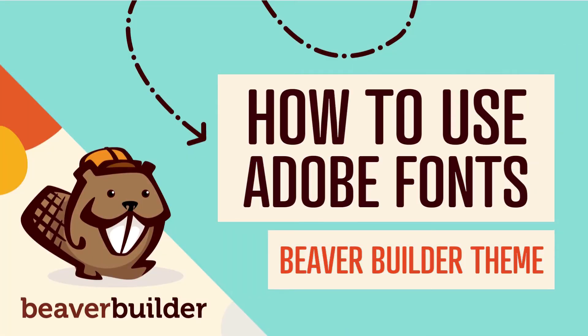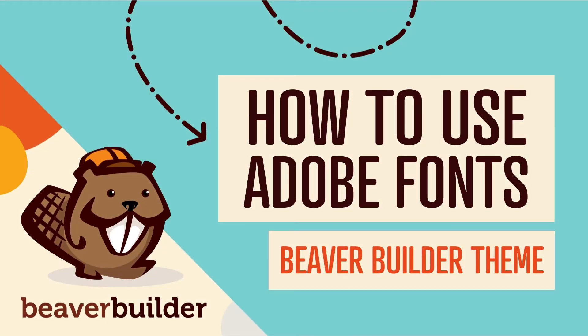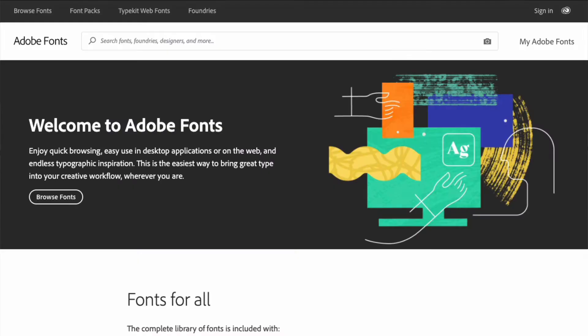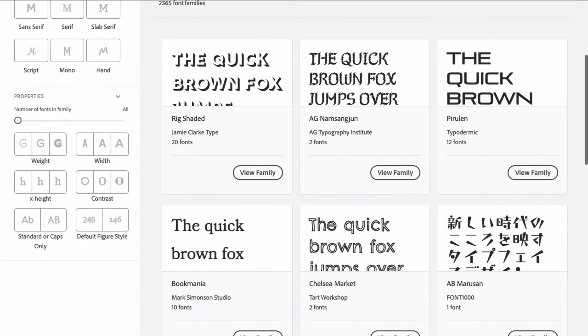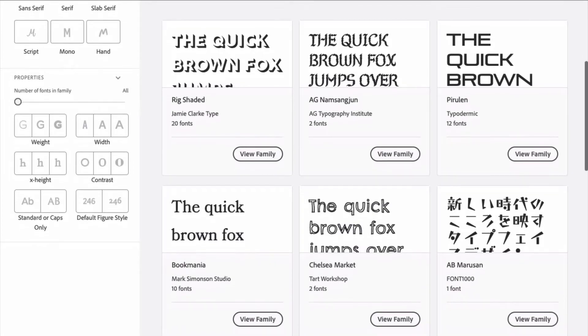Coming up in this video, you will learn how to use Adobe fonts with Beaver Builder. Setting up Adobe fonts to work with Beaver Builder involves the following four steps.